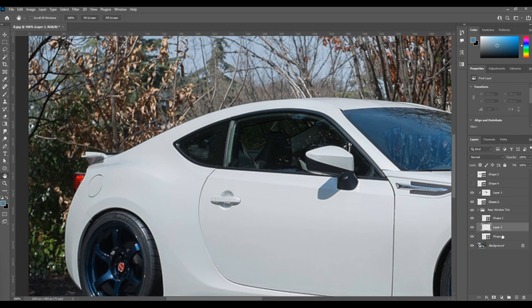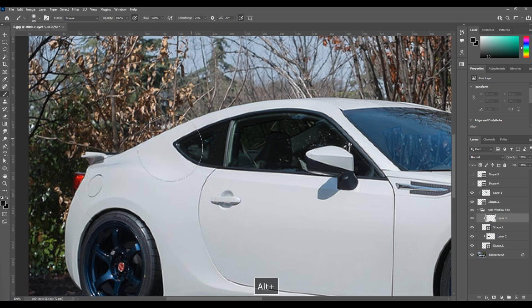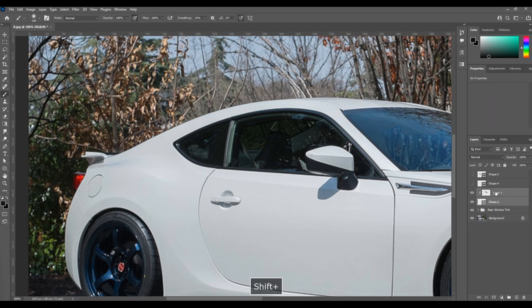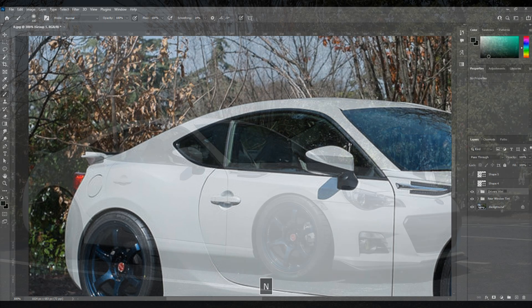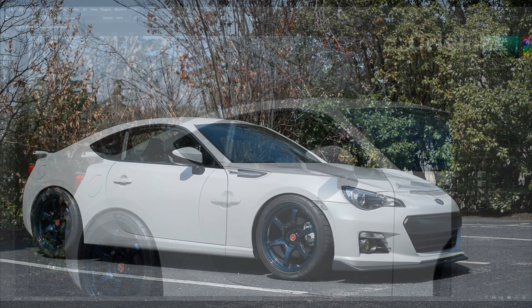And now all you have to do is repeat these steps for the other shape elements on the windows. And you'll see that we get a very cohesive look to the window tint.